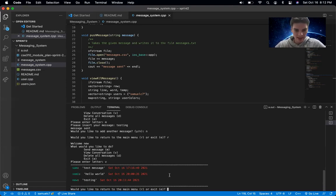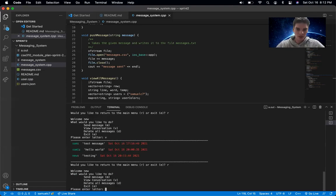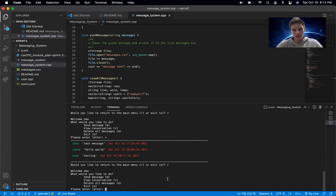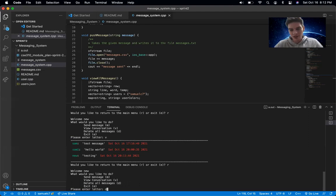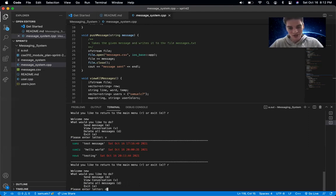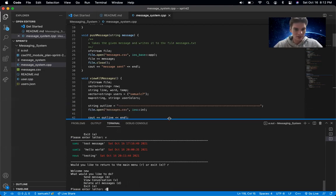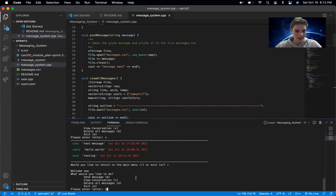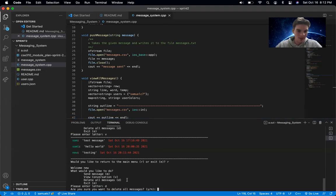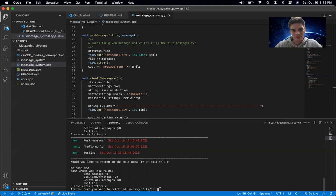One last thing I can show is this deleting functionality that we have here. It's pretty dangerous to give all users access to this, but I'll edit that more as I work on this. If we enter delete or D for delete, it'll ask us if we're sure. And I'll say yes.